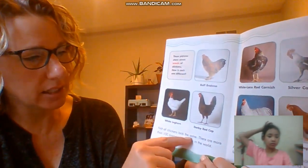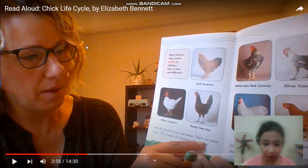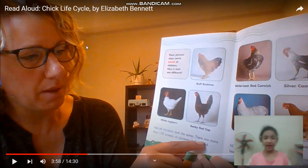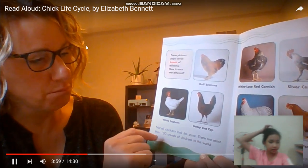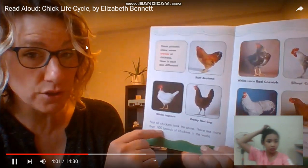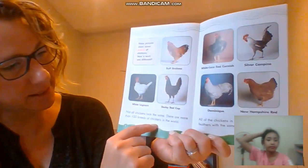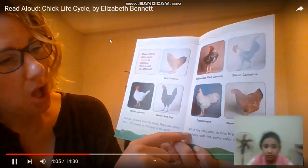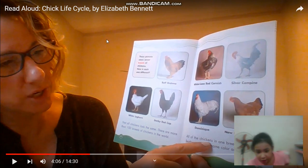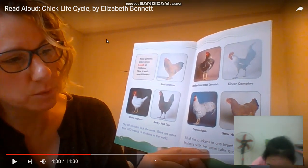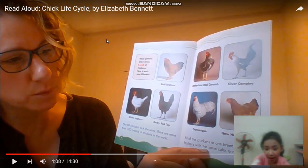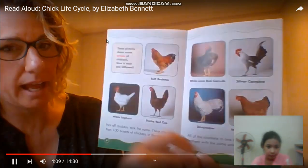Not all chickens look the same. There are more than 100 breeds of chickens in the world. All of the chickens in one breed have feathers with the same color and pattern.